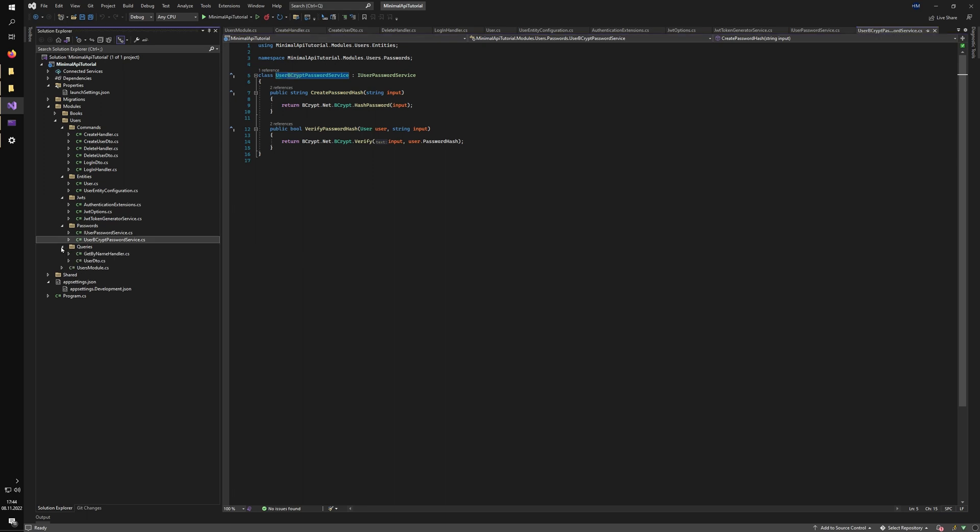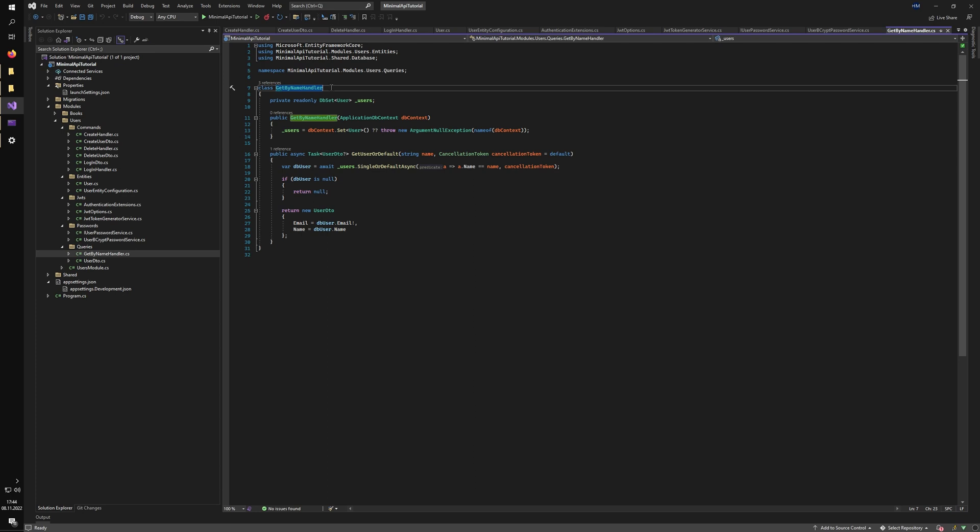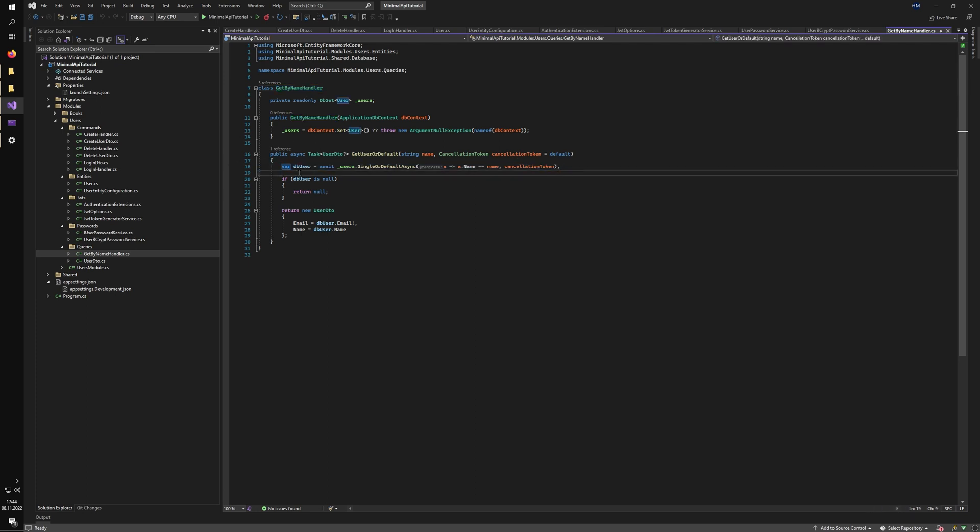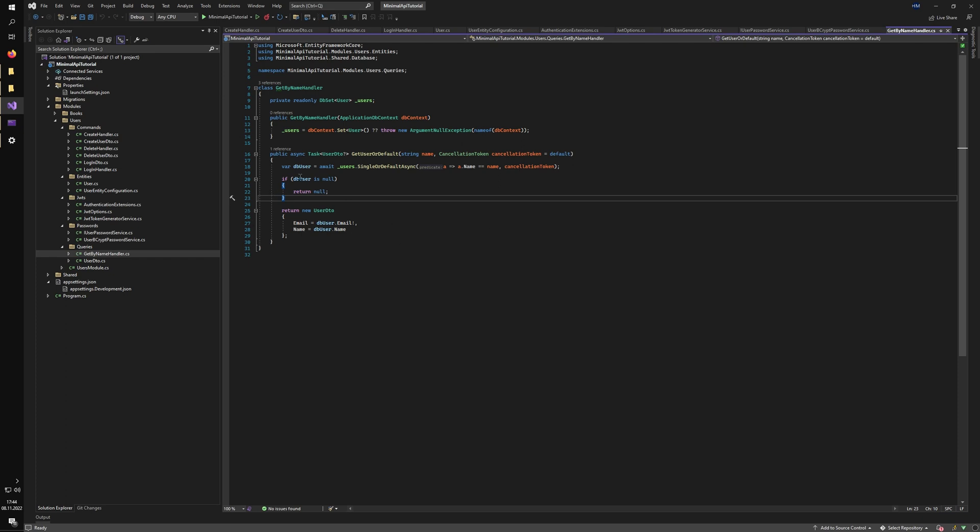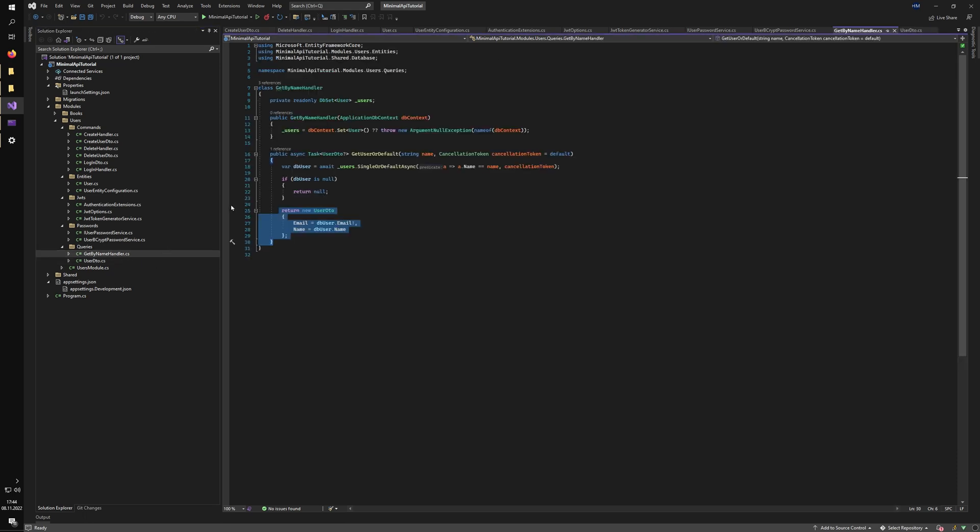We also have our queries folder. And we have the handler to get by name. And we check if the user exists in the database. If it's not, return null and return 404 based on this in the actual endpoint logic. And if he exists, just return the DTO. And the DTO lives here as well. So as you can see, if we want to maybe change something in the query, we need to navigate to the folder, we have the DTO here, the handler here. So everything lives in the same place. If we also need to modify something in database, it's right beside it in the entities folder as well.